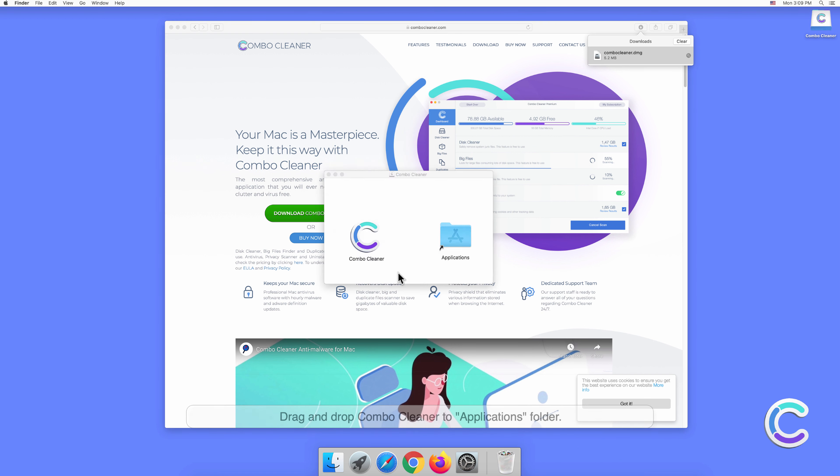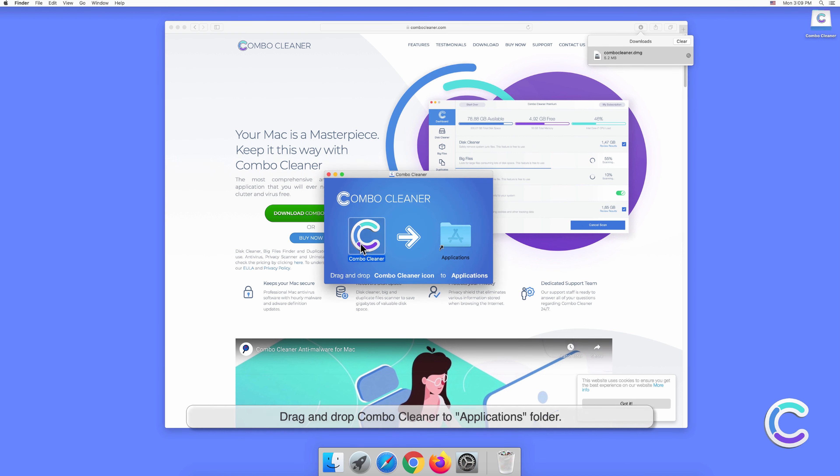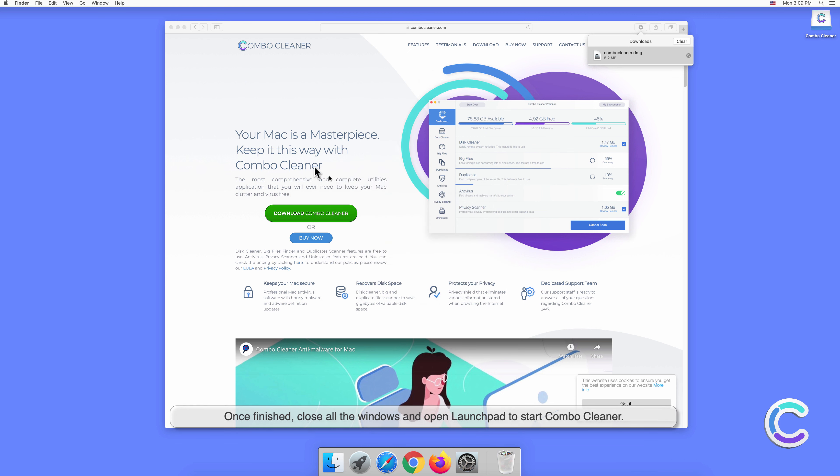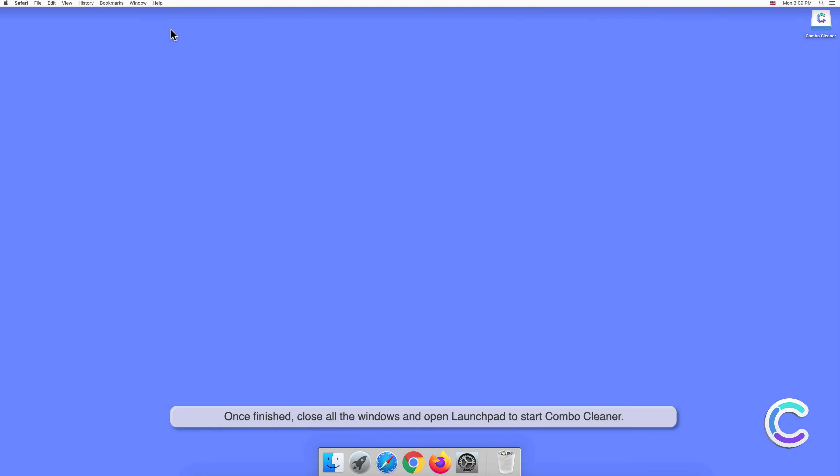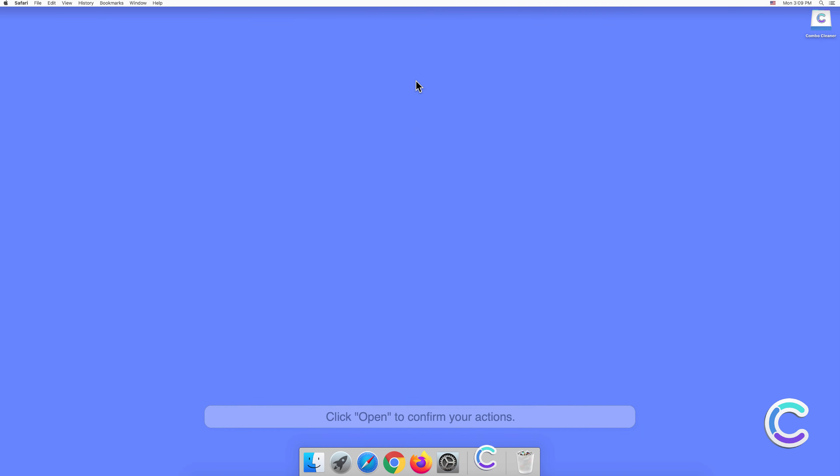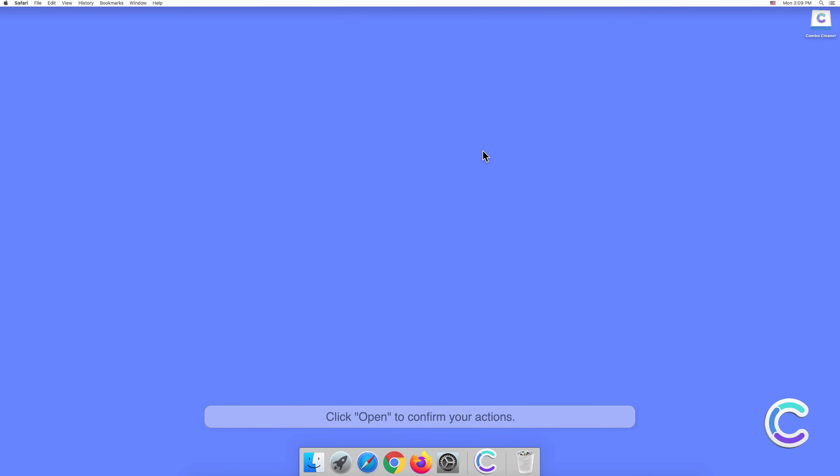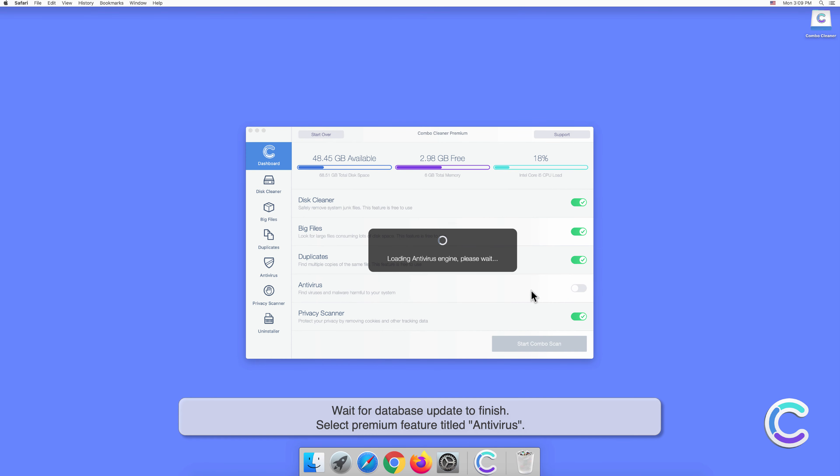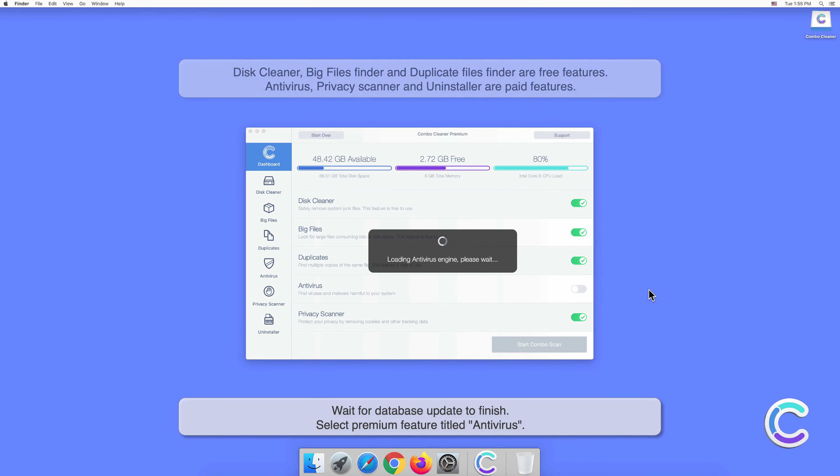Drag and drop Combo Cleaner to the Applications folder. Once finished, close all the windows and open Launchpad to start Combo Cleaner. Click Open to confirm your actions. Wait for database updates. Wait for database update to finish.